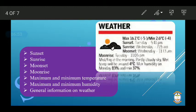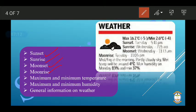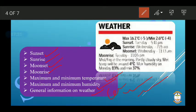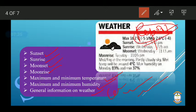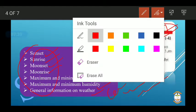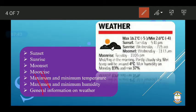We get weather information from television and newspapers through weather reports. From these reports we get to know the sunrise and sunset times, the maximum and minimum temperature for the day, humidity, and general information such as whether it will be sunny or rainy. All these things come from the weather report, which is provided by the meteorological department.